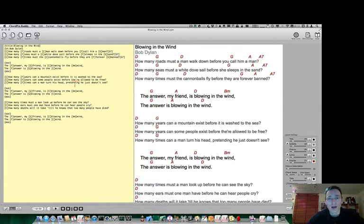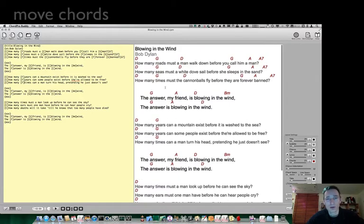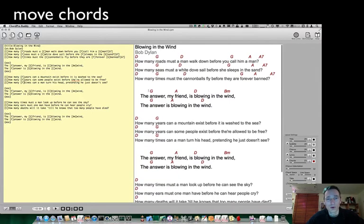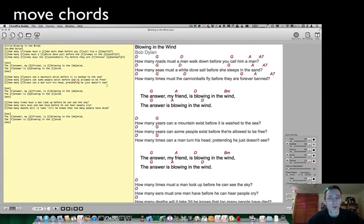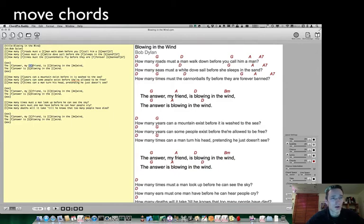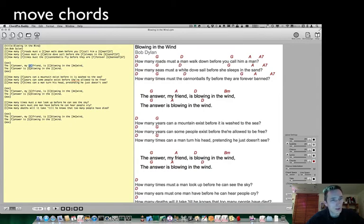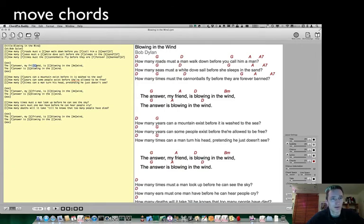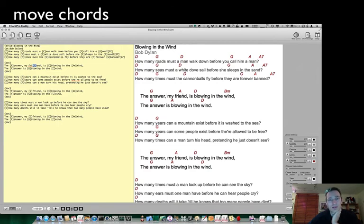Last thing I want to show you is how you can move chords if they are not at the position that you want them to be. I will show you this with this G chord in the chorus. Select the whole chord and then move the chord to the position that you want it to stay.